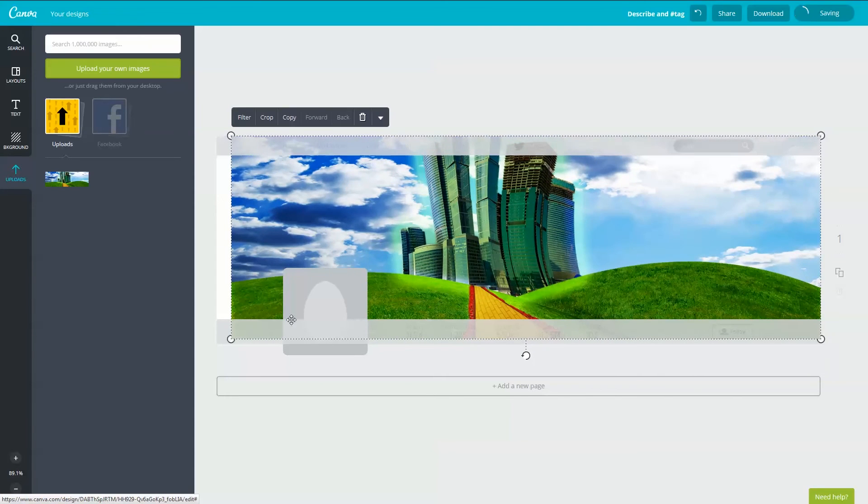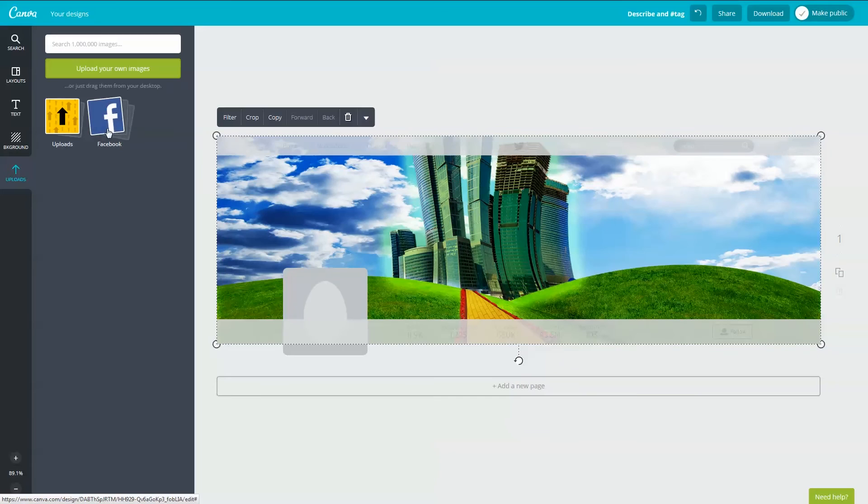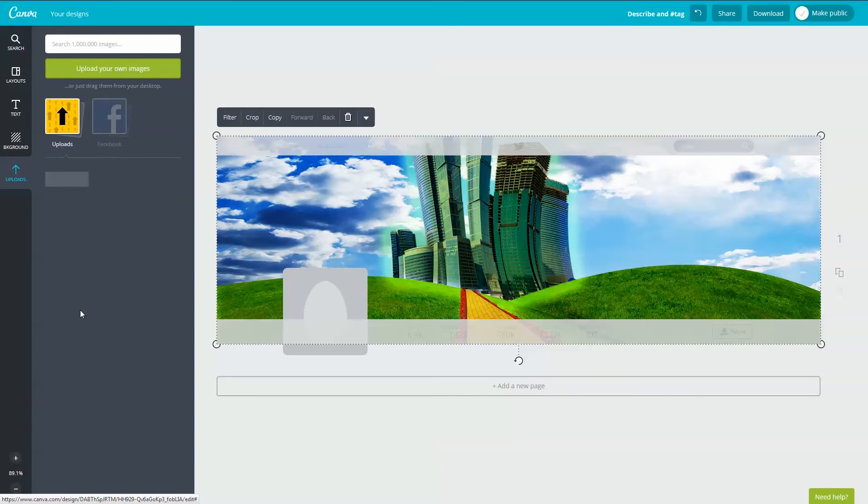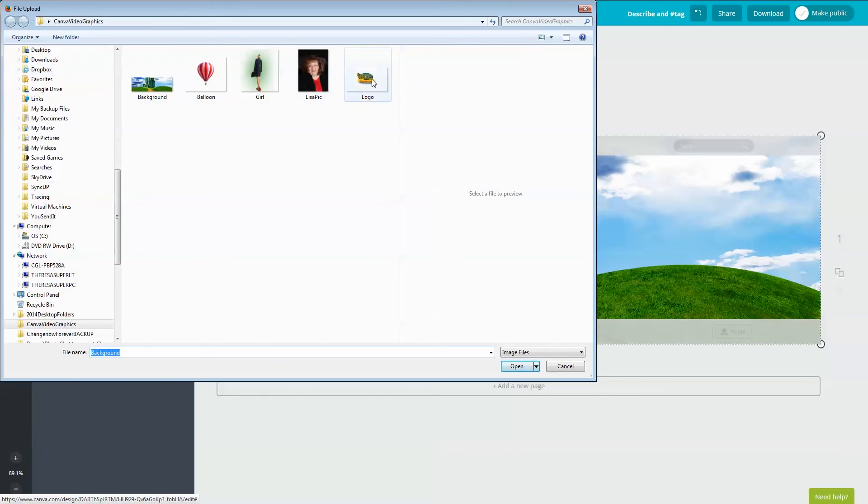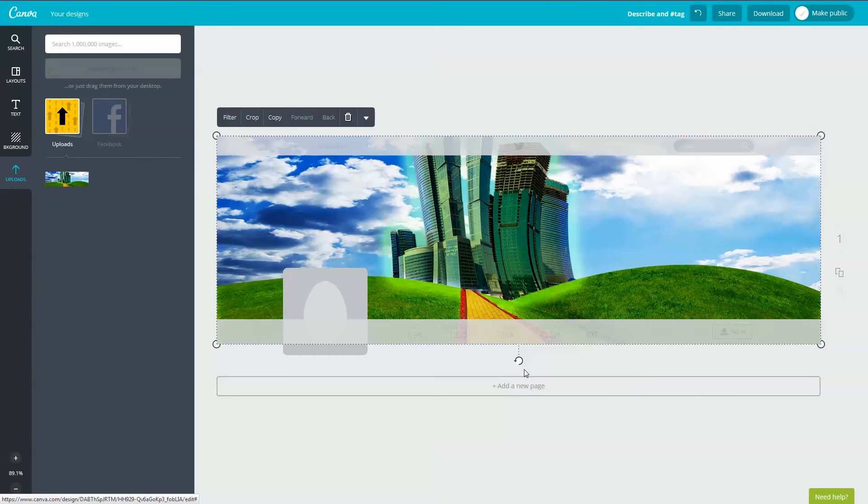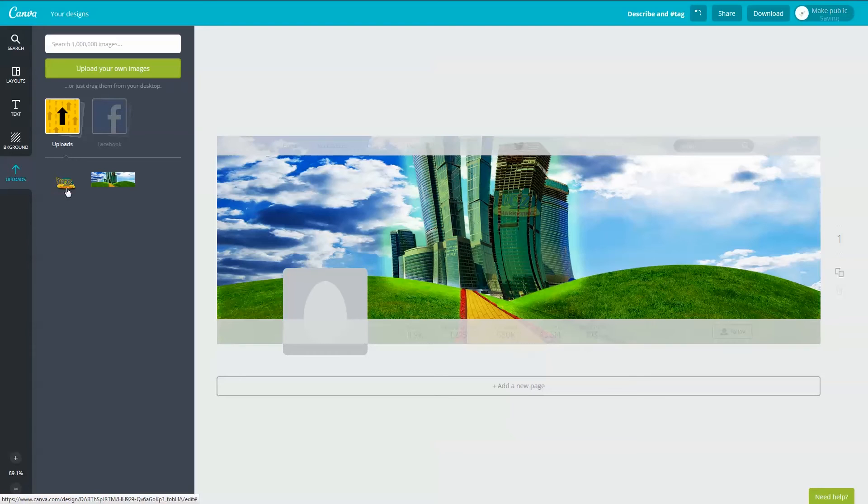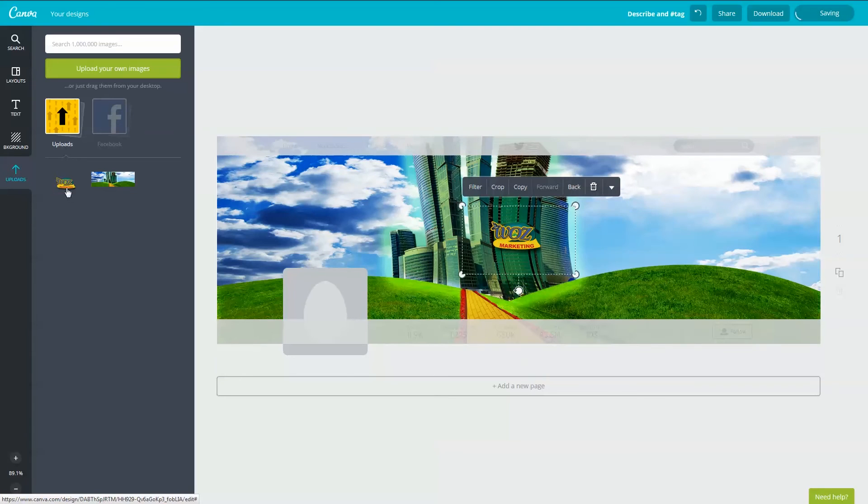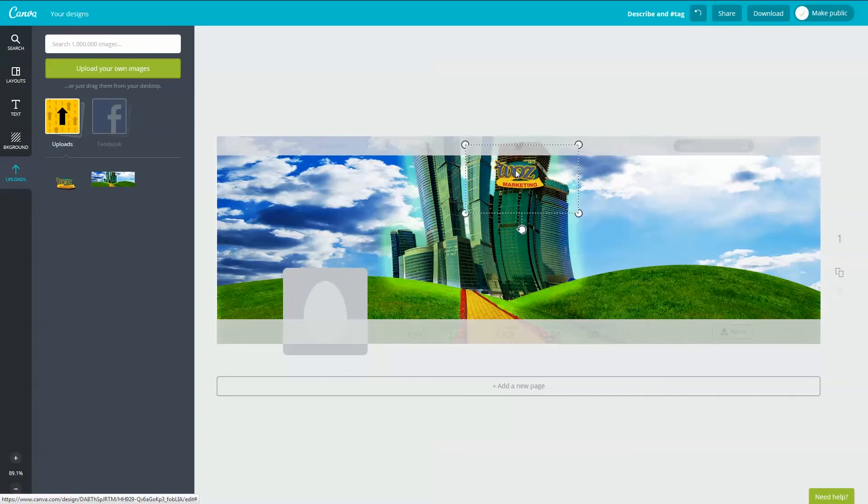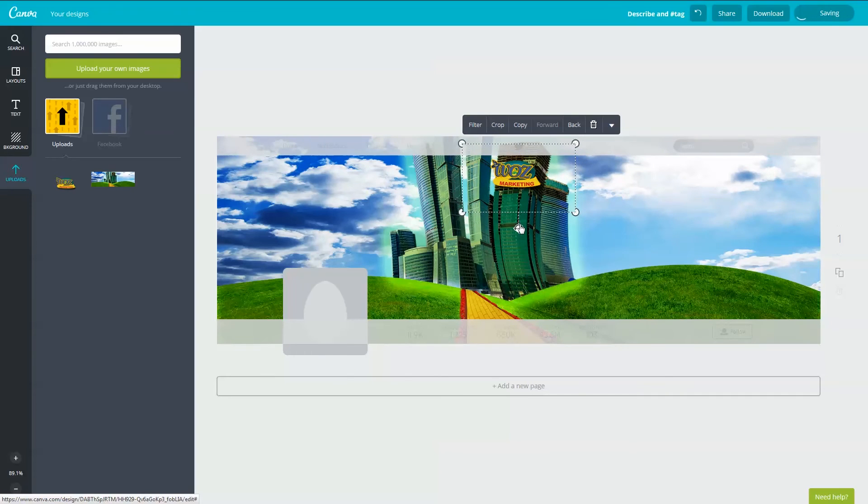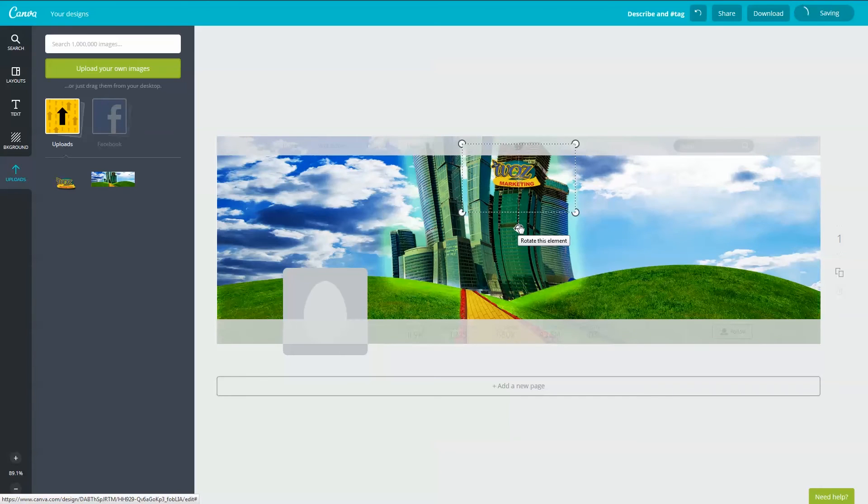Notice here if your account is connected to Facebook, you can select images from your Facebook profile here. Now I want to add Lisa's logo she provided me so I'm going to click on the upload your own images button again and I'm going to upload her logo. I'm going to click it once and it will appear on my canvas. I'm going to hold down my shift key and move it to where I want the logo to be. I'm going to use my rotation handle to tilt it. I think it's perfect like this so I don't need to resize it.